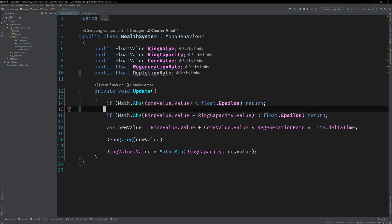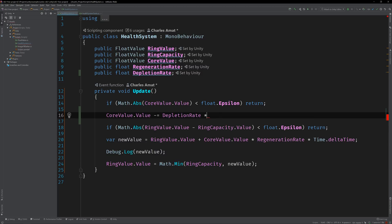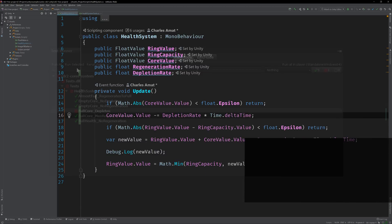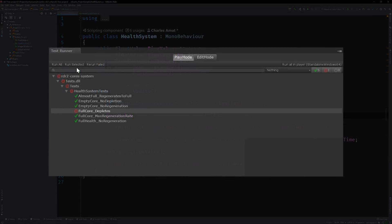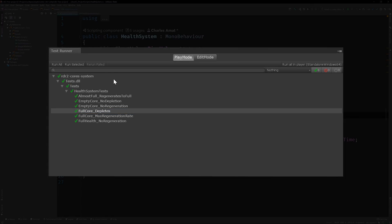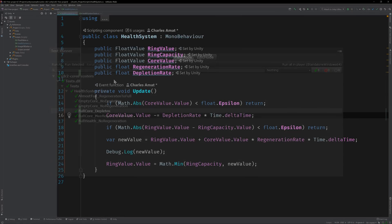Now this isn't our first rodeo. We're going to need to make sure that we're not depleting past zero, just like we did for regeneration. So switch back to the health system test class and add one more test.